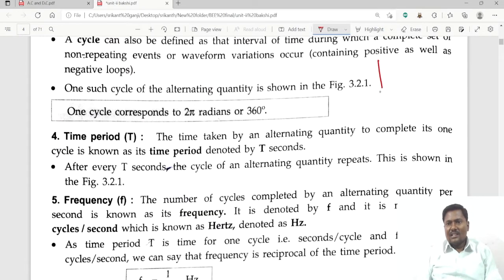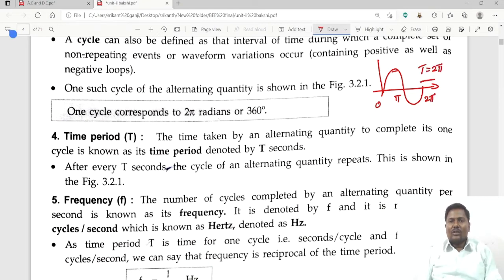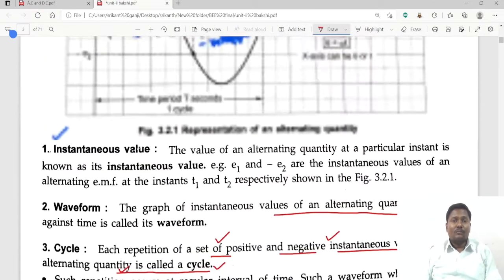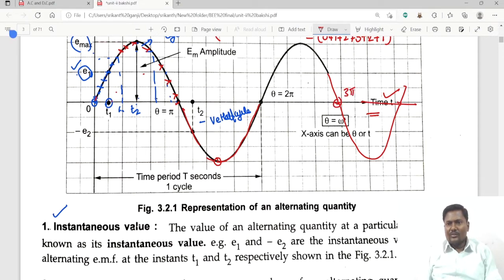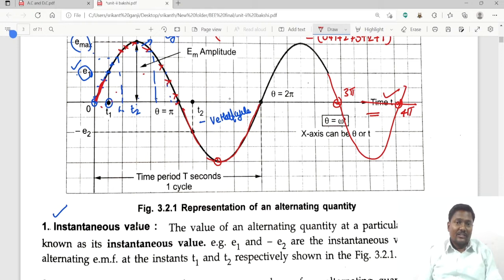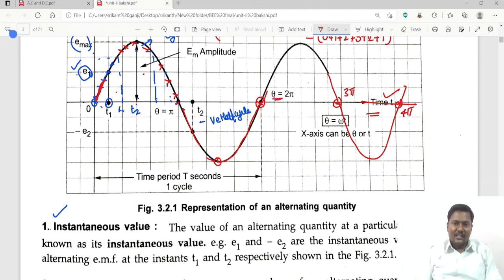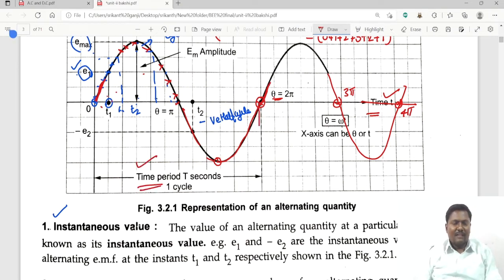One cycle is equal to 360 degrees or 2 pi radians. The time period is the time required to complete one cycle. From 0 to 2 pi is one time period, and the waveform repeats after every 2 pi, 3 pi, and 4 pi. The magnitude increases from zero, follows the original waveform, and at 2 pi it repeats again.